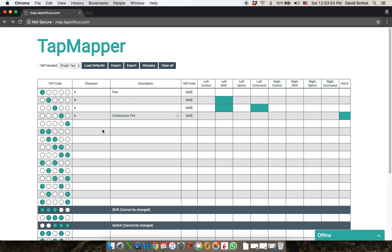That covers pretty much all of the things that you can do right now with mapping. By doing this you can map to any key on your keyboard, including function keys. So let's say I wanted this to be F7. Any key that you see on any keyboard in any language, or any special use keyboard, can be mapped using this technique.